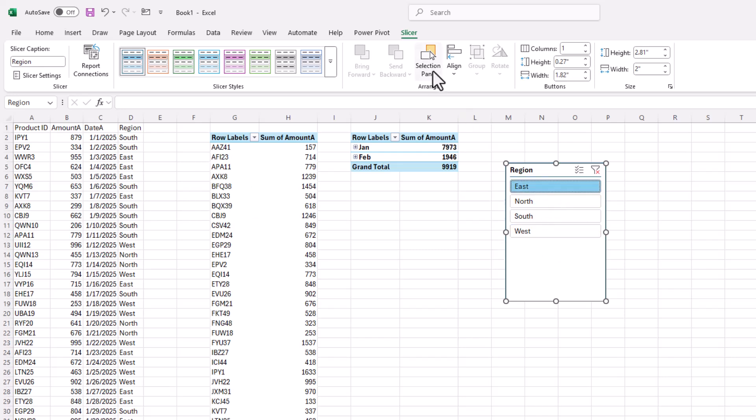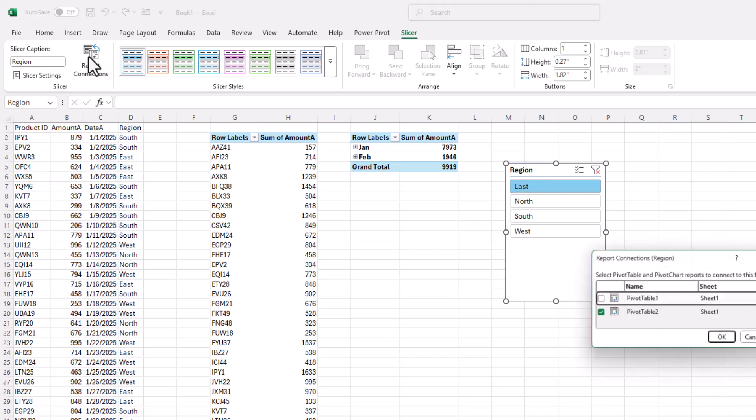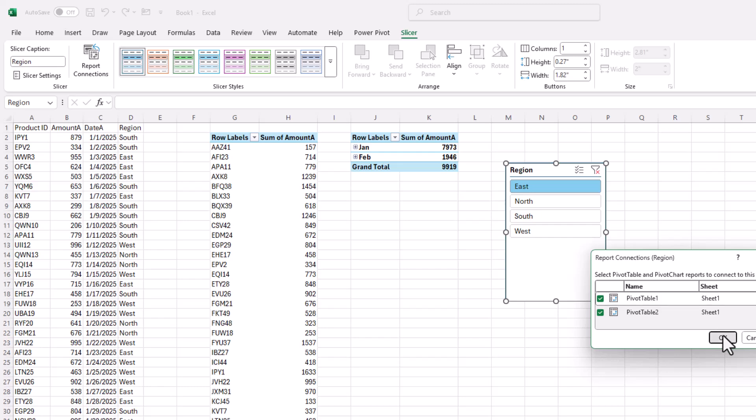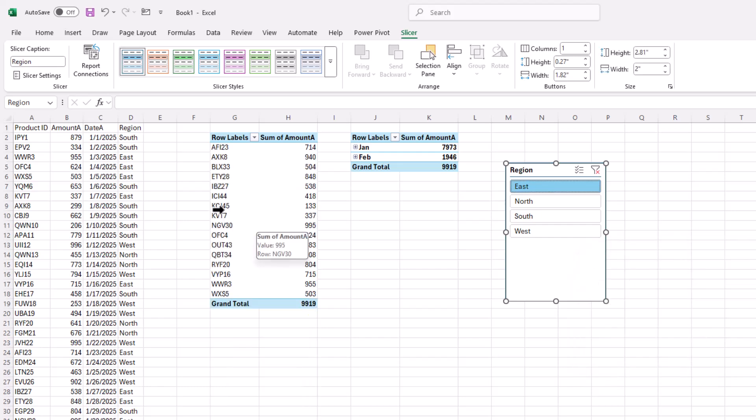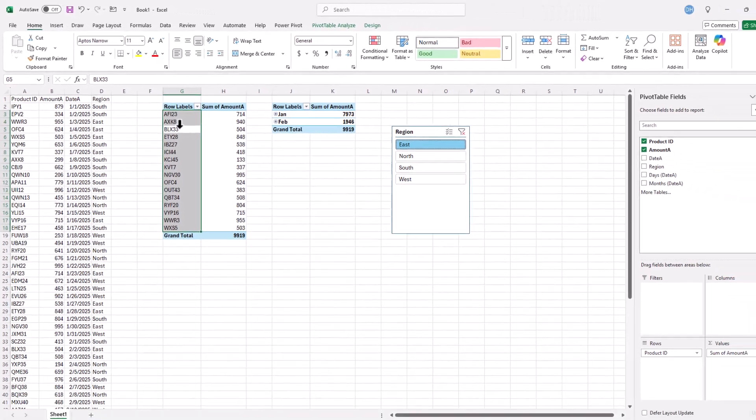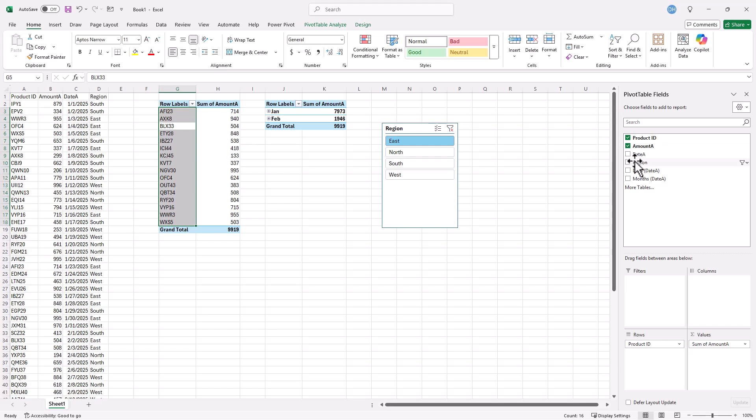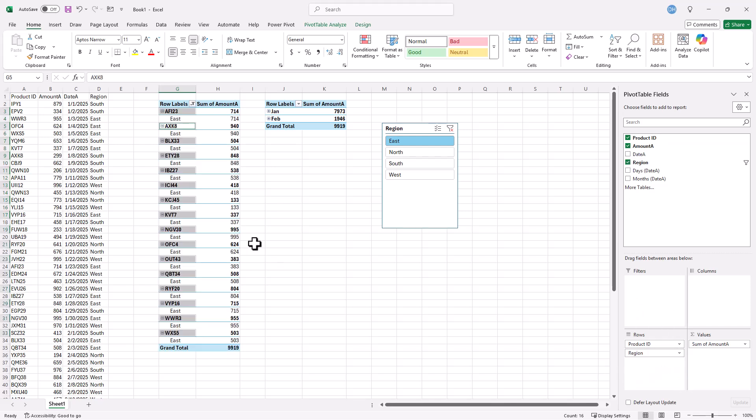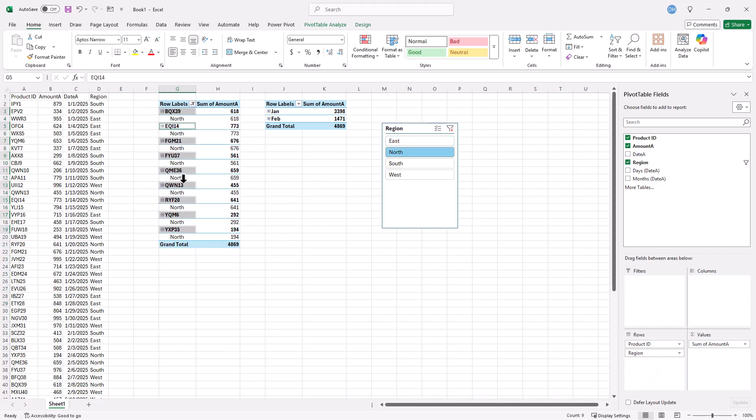With the slicer still connected, you can see the slicer menu here. Go to Report Connections, and right now it's connected to Pivot Table 2. Click on Pivot Table 1, it's connected to this one now. Click OK. And just to double check that we have selected just East, click on the pivot table here. Let's put in Region under the Rows. Everything East is here. Click on North. That's also selected.